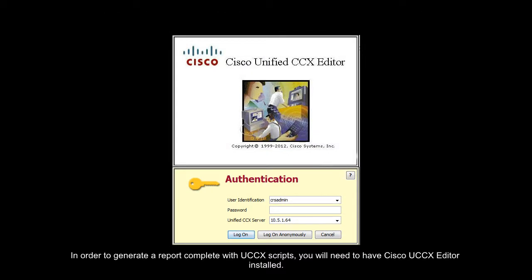In order to generate a report complete with UCCX scripts, you will need to have Cisco UCCX Editor installed.